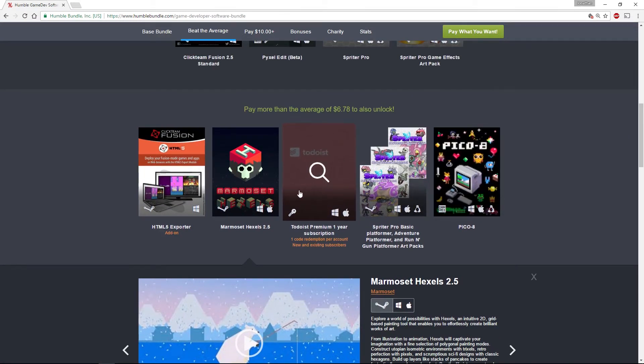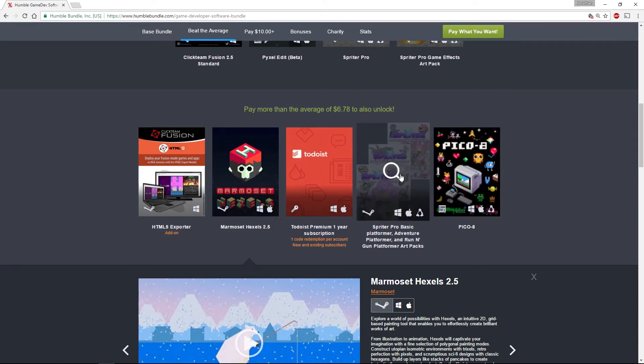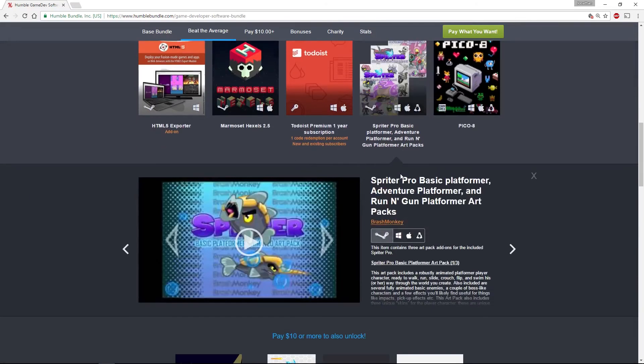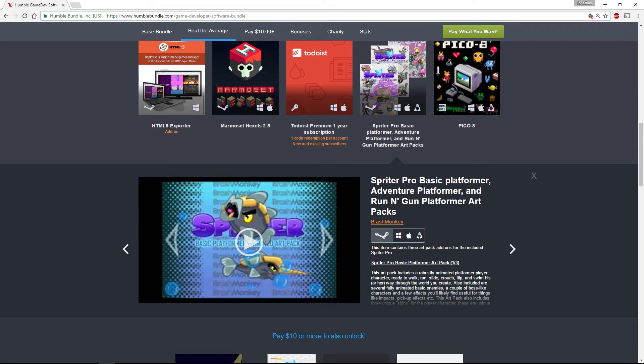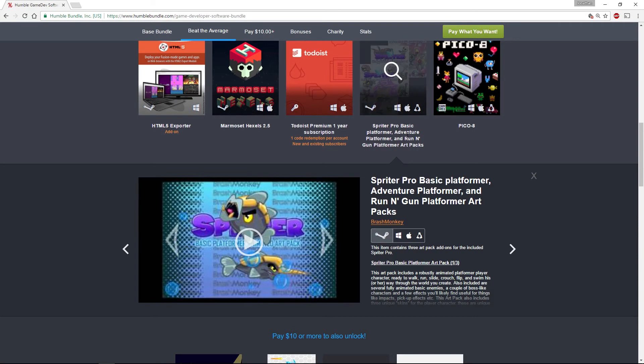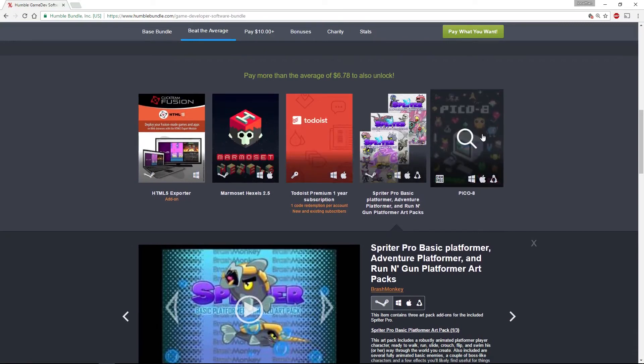For some strange reason they also threw in a to-do list app subscription. Then we have for Spriter Pro a bunch of additional art packs: the Adventure Platform art pack, the Run and Gun Platform art pack, and the Basic Platformer. Then we have Pico 8, of course, which is what I was after the license for.